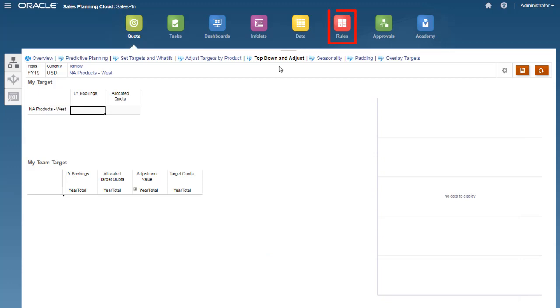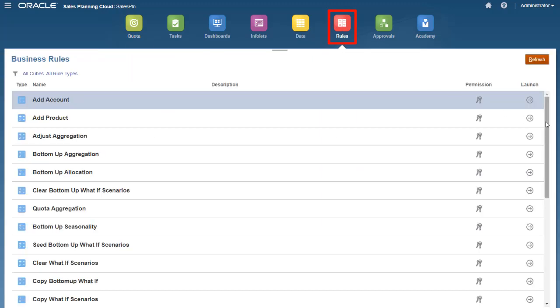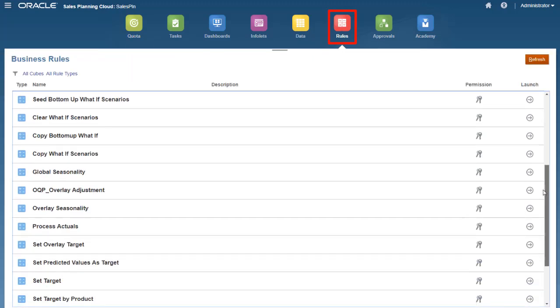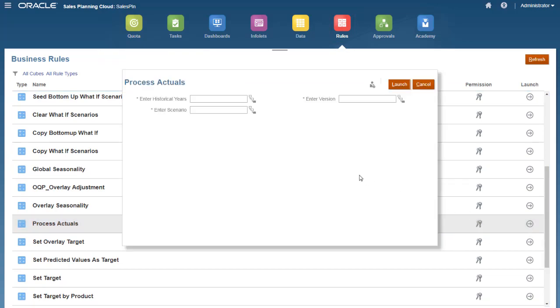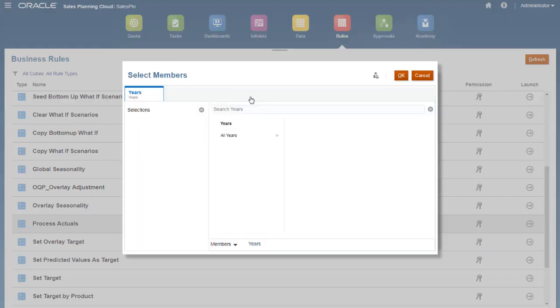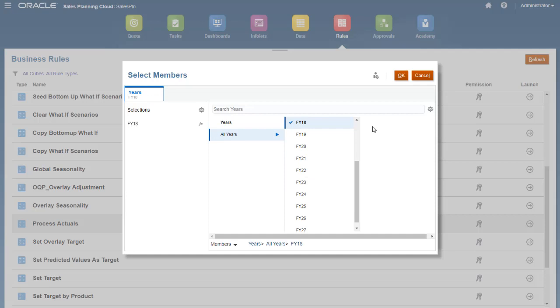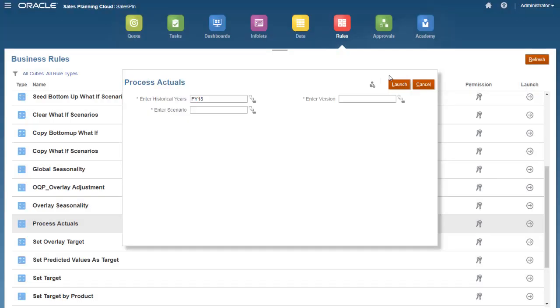Let's run the process actuals rule. The prompts let you aggregate actual data from the selected year and copy it to the selected version and scenario. In this case, FY18 actuals are aggregated and copied to the working version of the planned scenario.